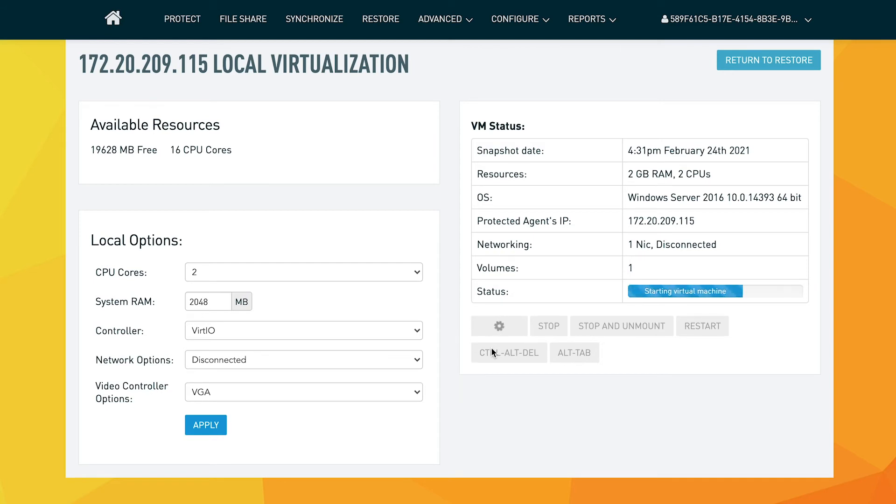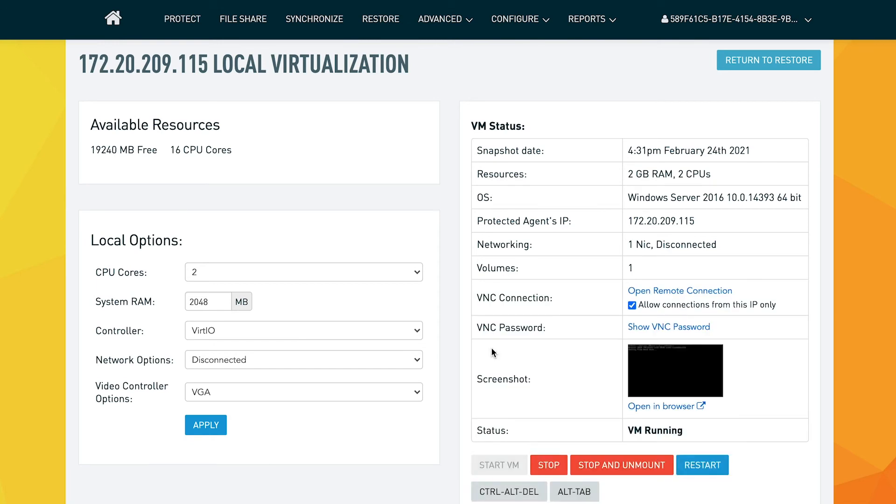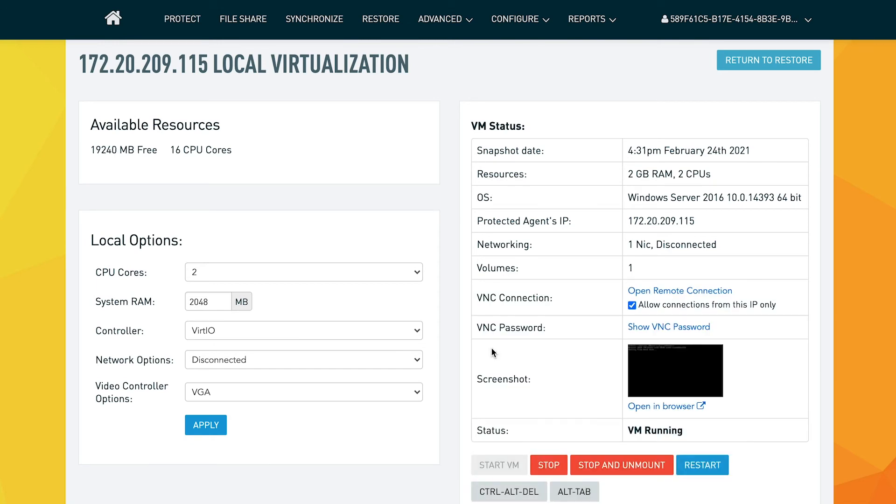When you start VM, we're now simply waiting for the virtualization to mount. Within a few seconds, you can see the virtualization is completed and has successfully mounted on the Datto Siris appliance.